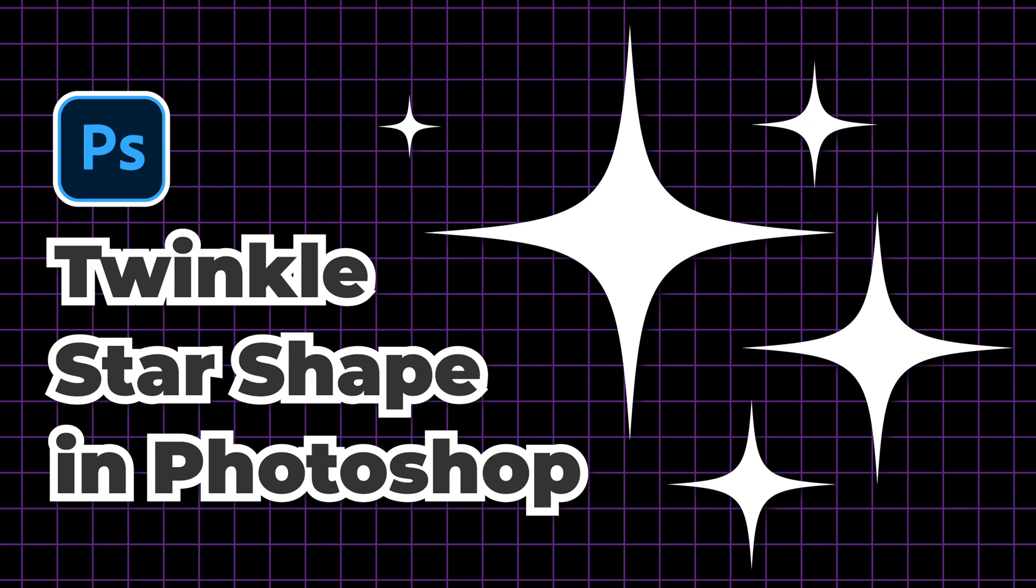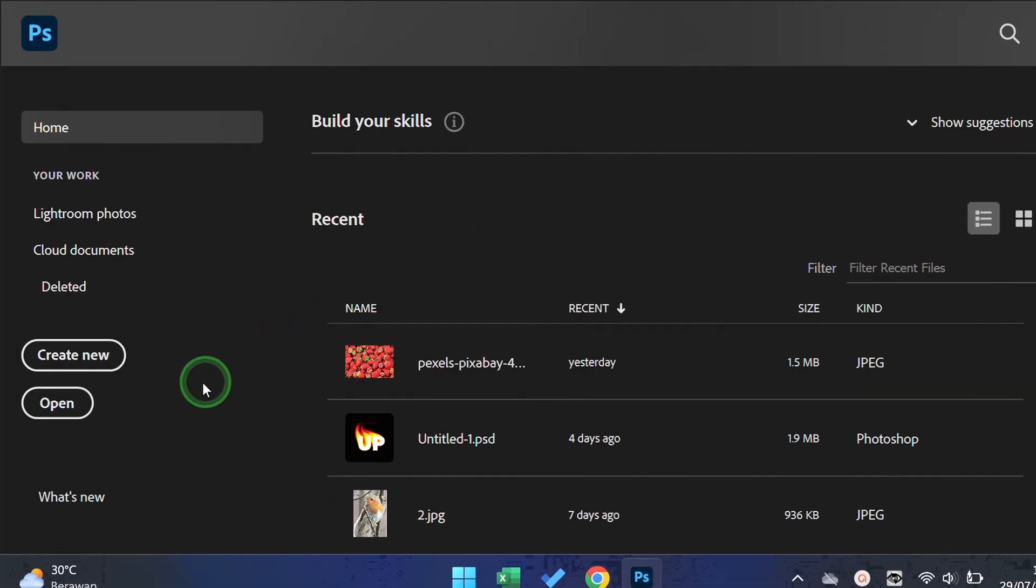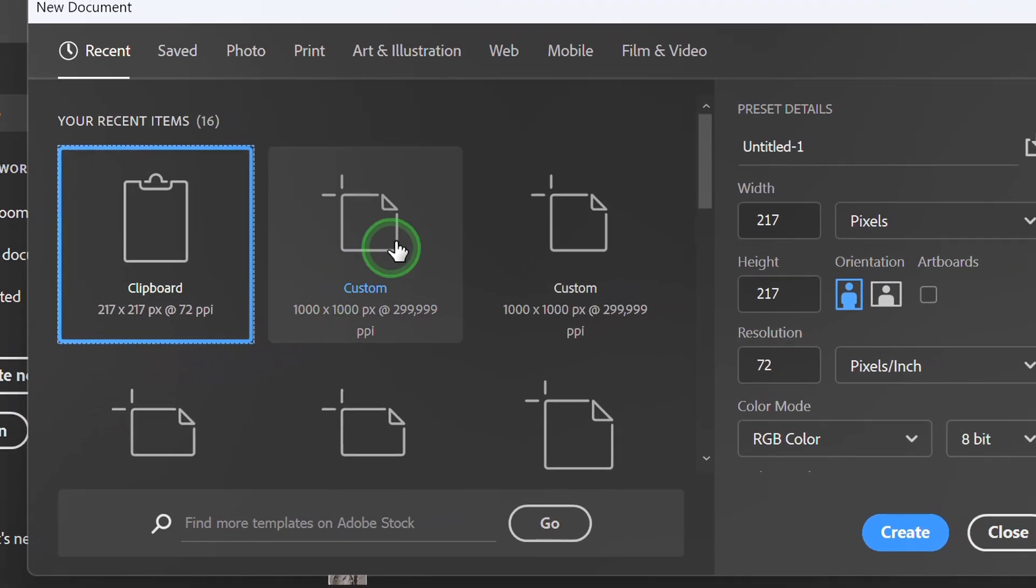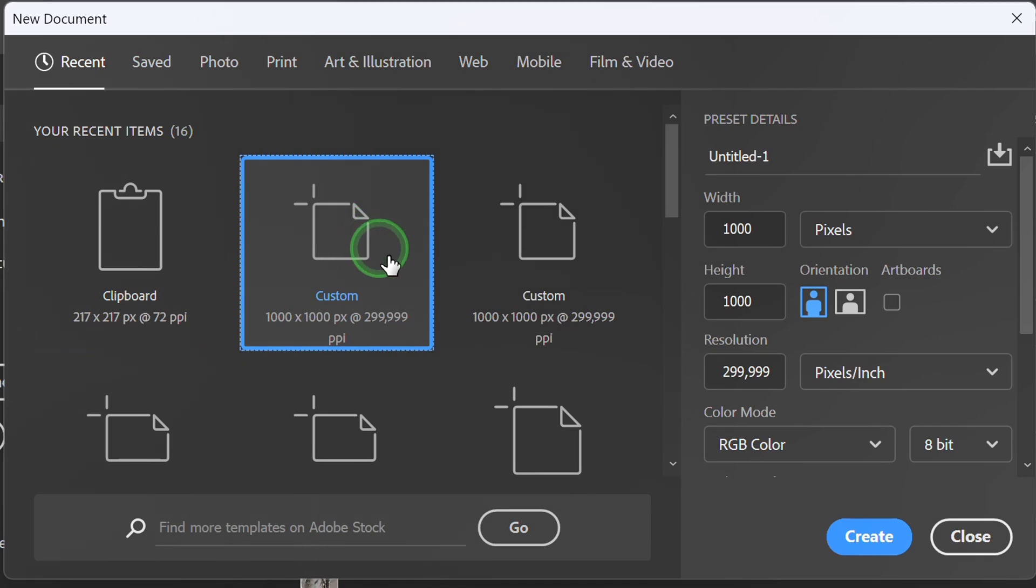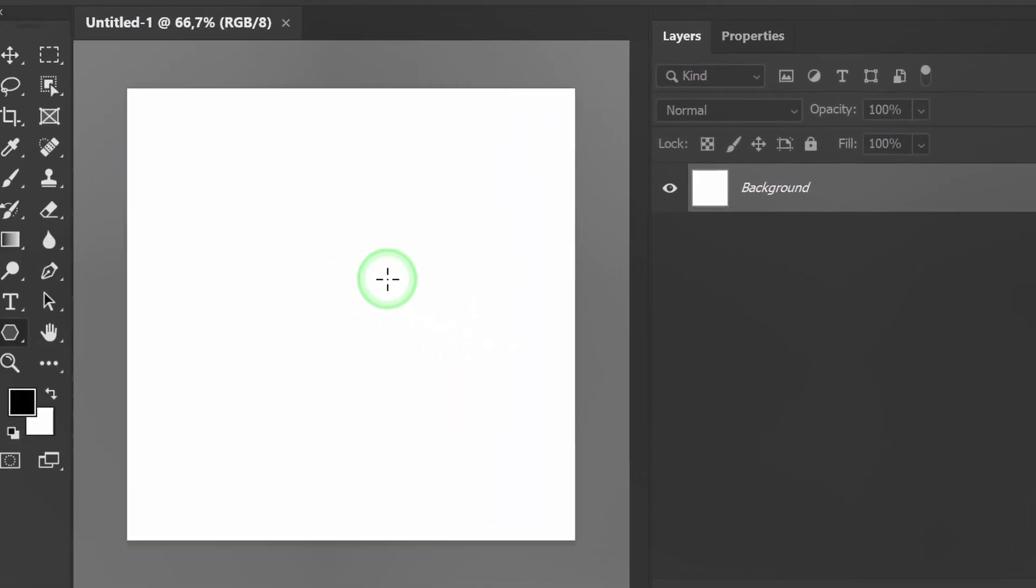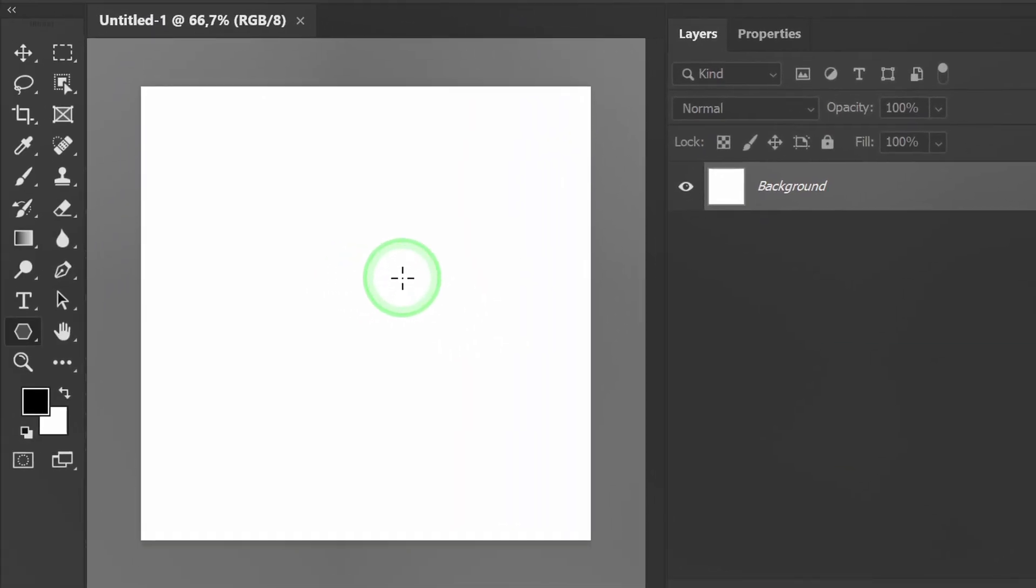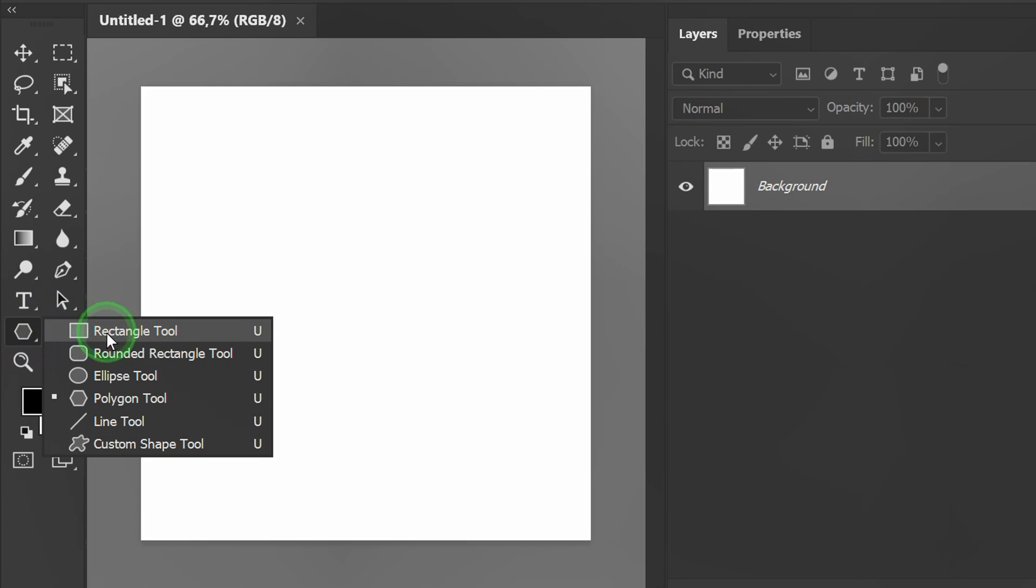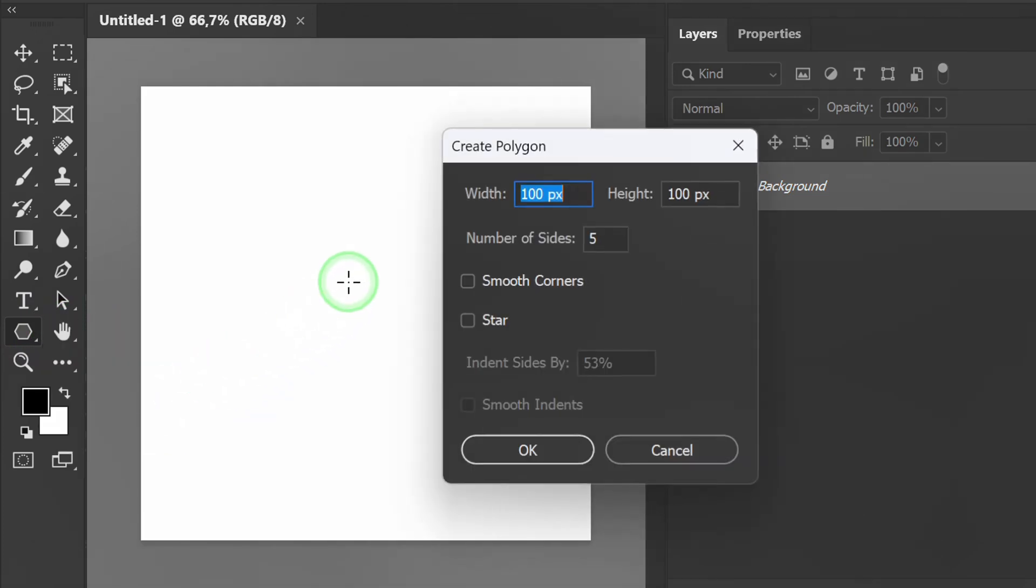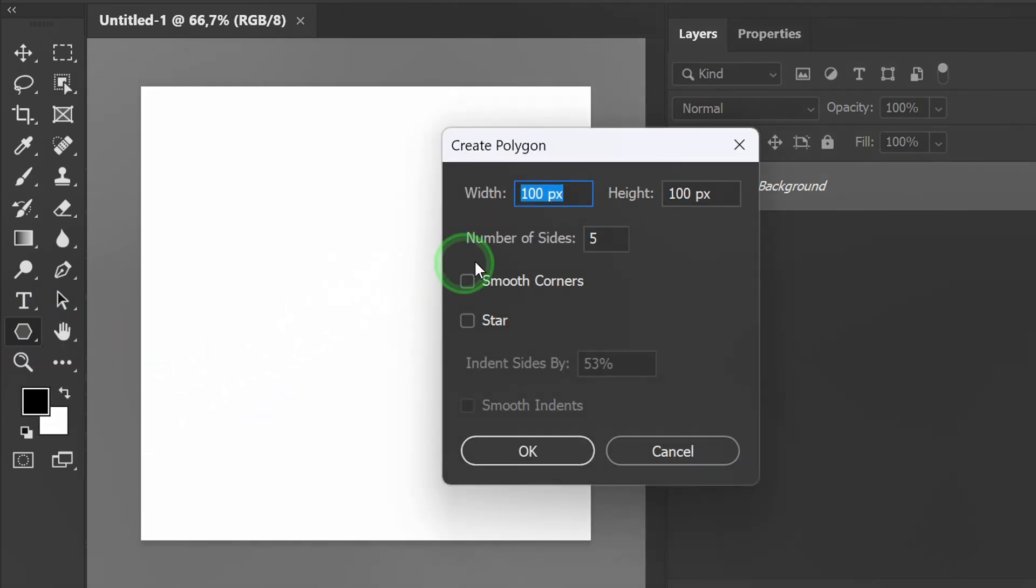Follow the steps on how to make a twinkle star shape in Photoshop. Let's start by creating a new document. Activate the polygon tool and click on the canvas. Fill it like this.